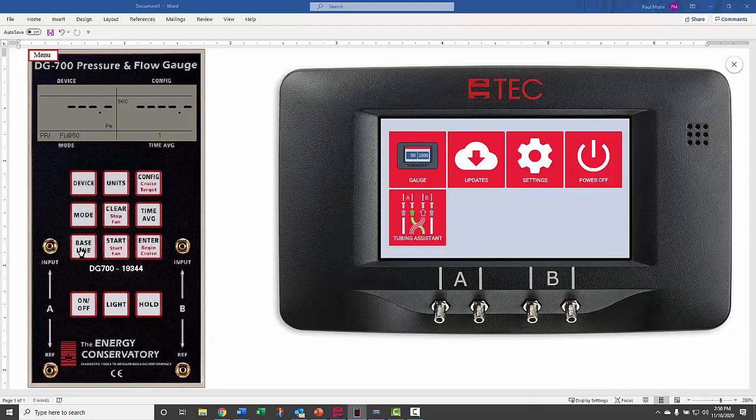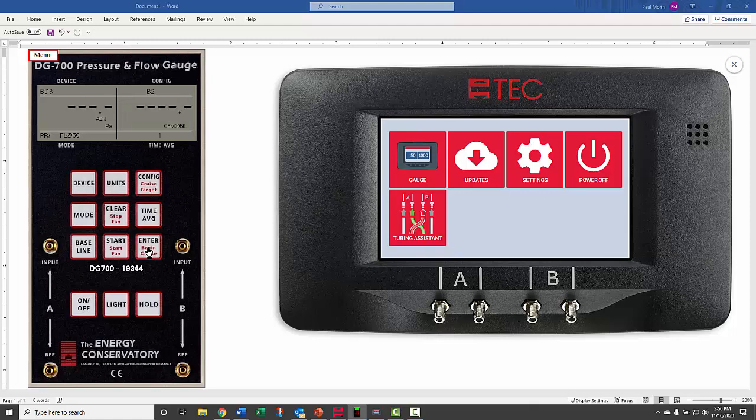Hit baseline and start. We'll let it go for a few seconds and then hit enter. And we'll hit start cruise, start, start fan.